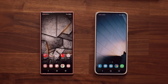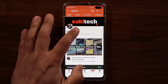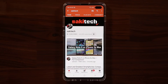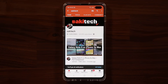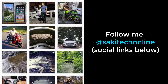Any questions, comments or concerns, drop them down below. Have a fantastic day. If you found this video useful, make sure to subscribe to Saki Tech by clicking that button and also click the bell icon to get notified every time I upload a new video. If you use Twitter, Instagram or Facebook, you can follow me at Saki Tech online to get the latest updates as well. Have a fantastic day.